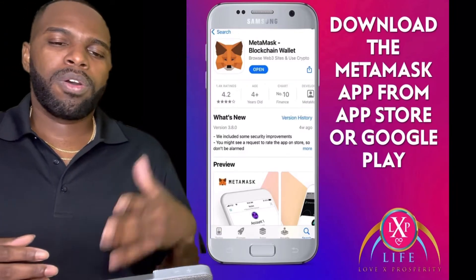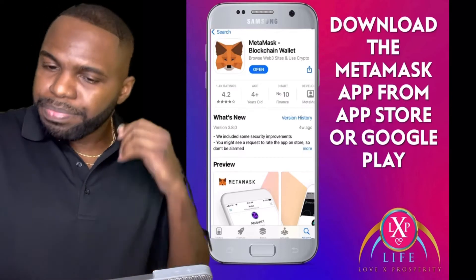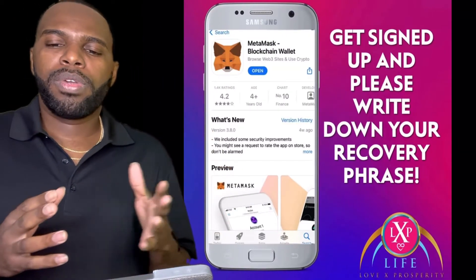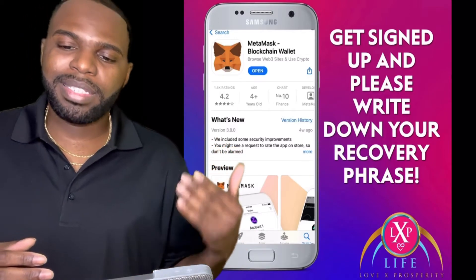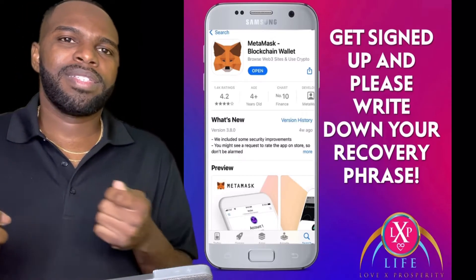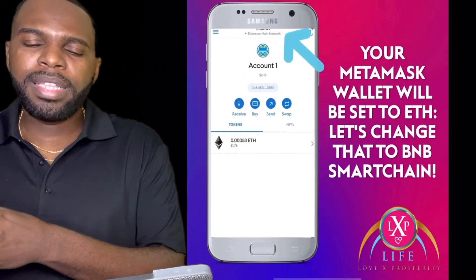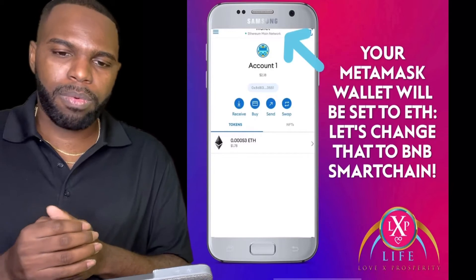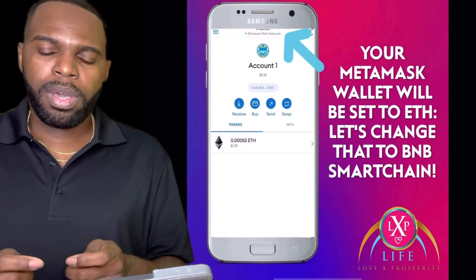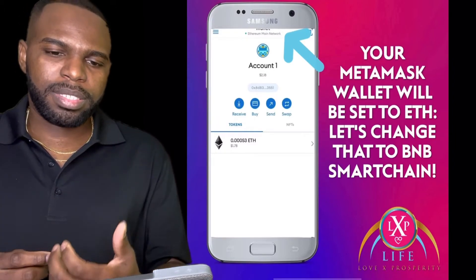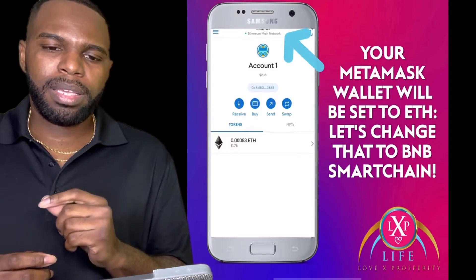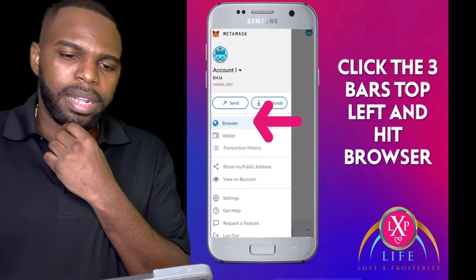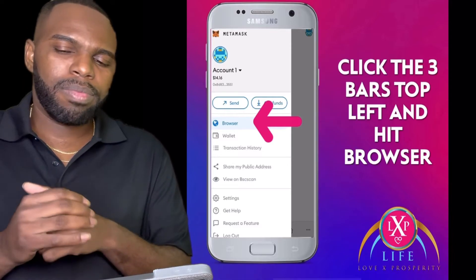First, download MetaMask from the App Store or Google Play. After downloading, get signed up and write down your recovery phrase — you need that to get back into your wallet. You'll most likely start on the Ethereum main network, so you need to switch to the BNB Smart Chain network. Inside the MetaMask app, click at the top where it says Ethereum Main Network to switch networks. Then click Browser and go to PancakeSwap Finance, connect your wallet, and switch to the BNB Smart Chain network.